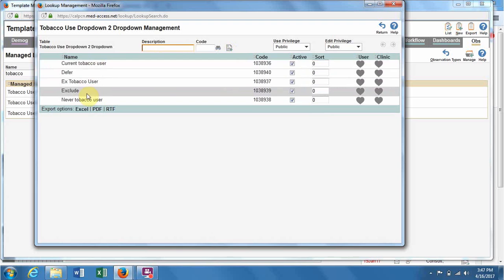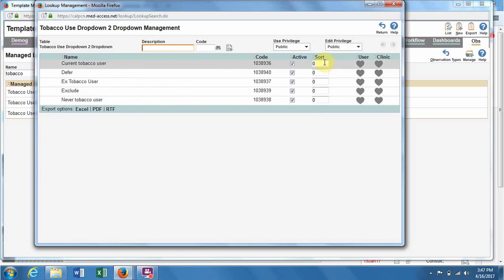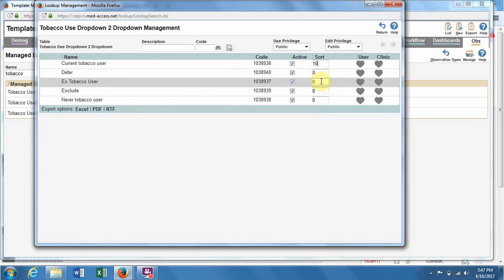You can see when I add these items, they automatically go in alphabetical order. To make them go into the order you want, use the sort column on the right.